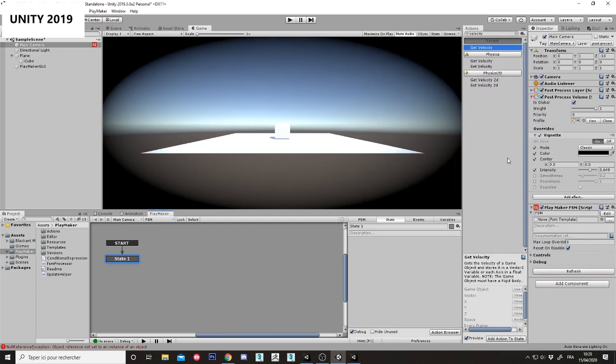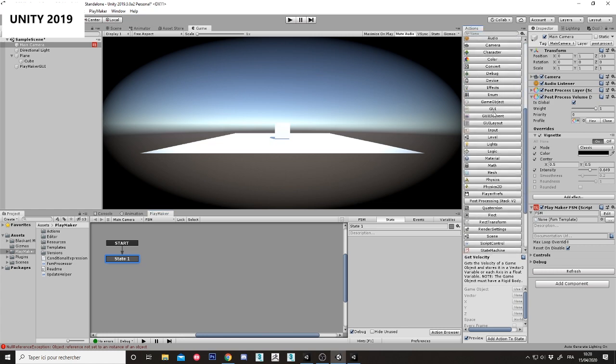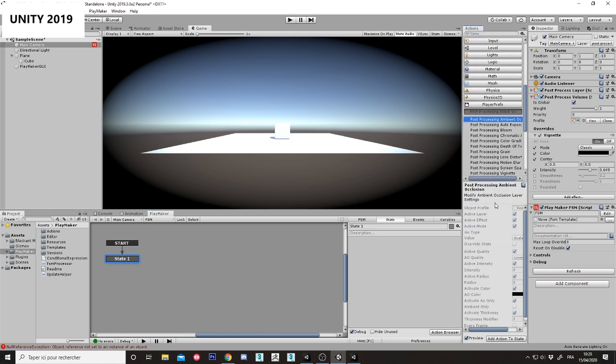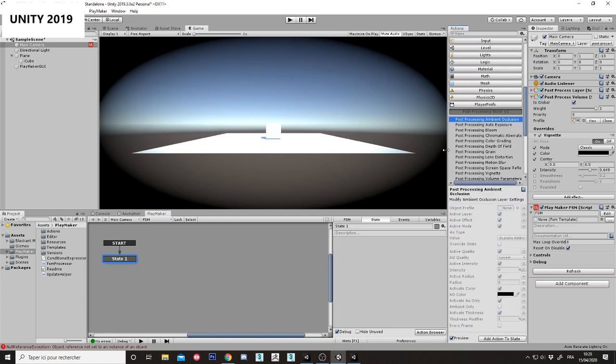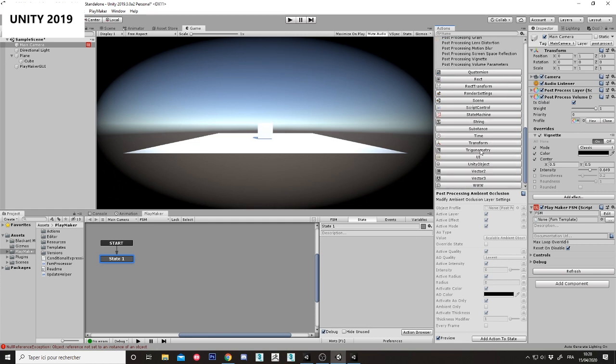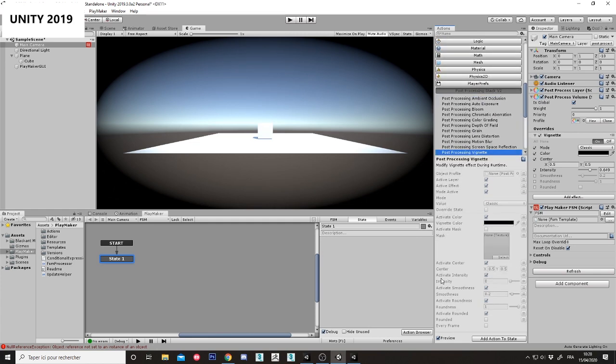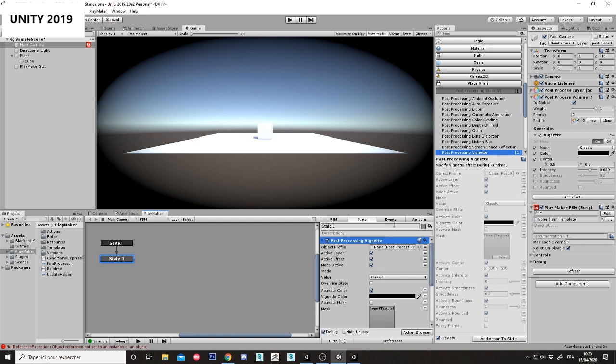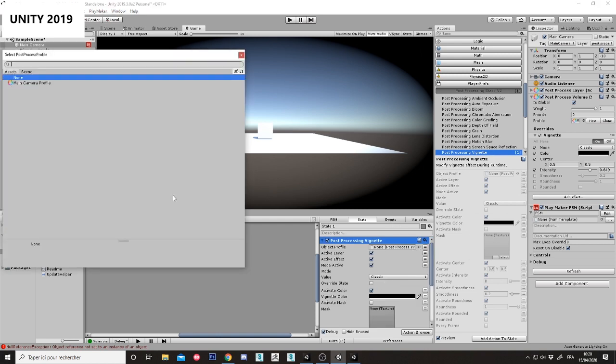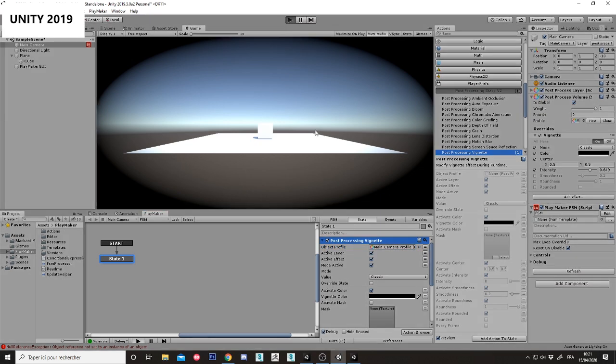And because I am using vignette, I will just drop this one, okay. I am referring the main camera profile, okay, and hit play.